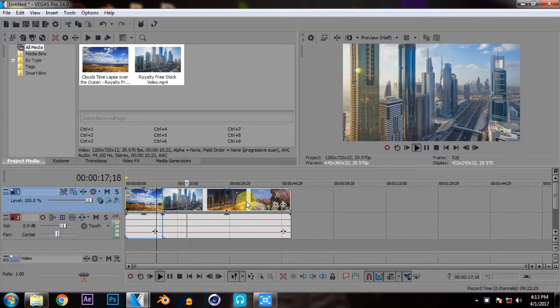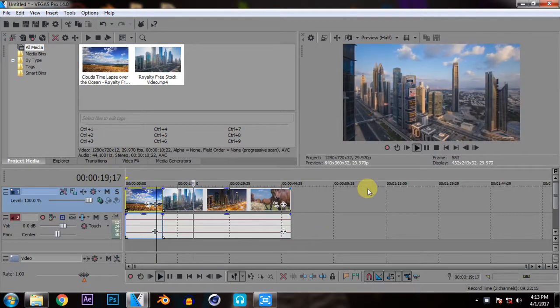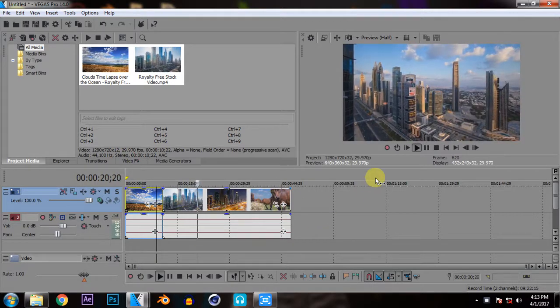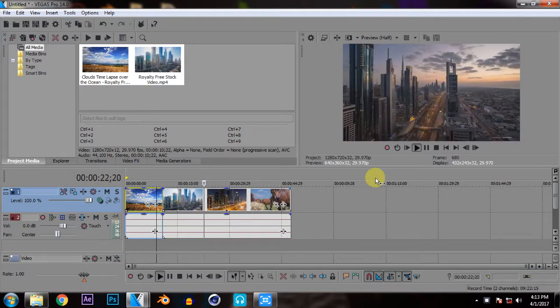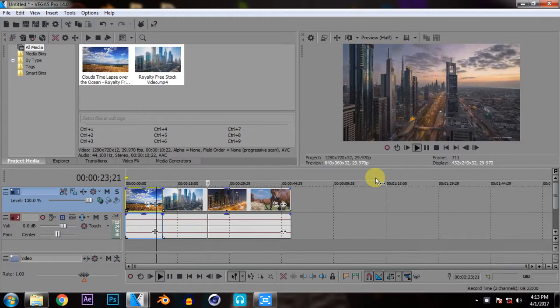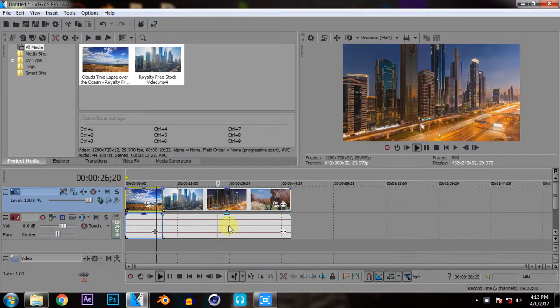So if you want to give it a professional look you need to add transition between them. The transition which I am going to add is the flash effect because it gives a professional look and also it is easy to apply.